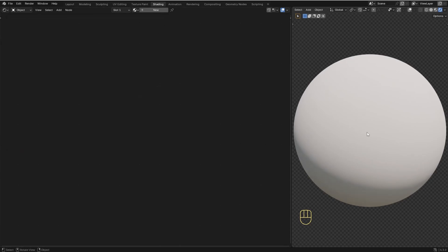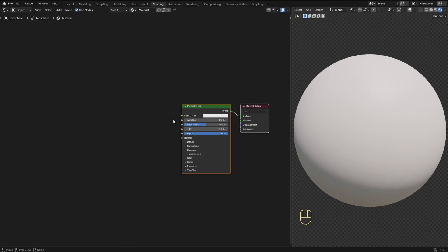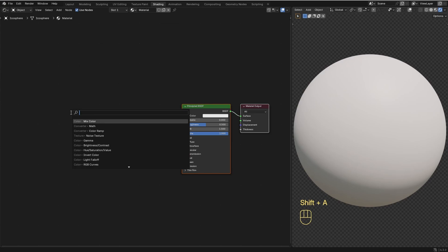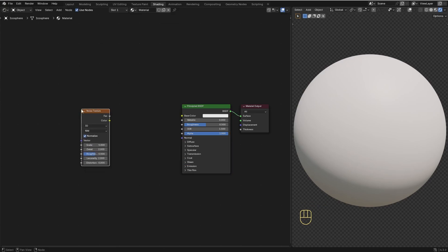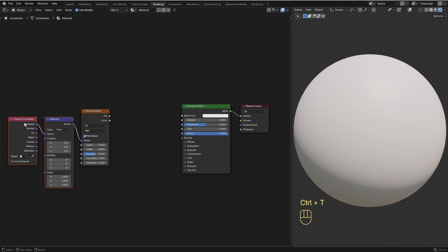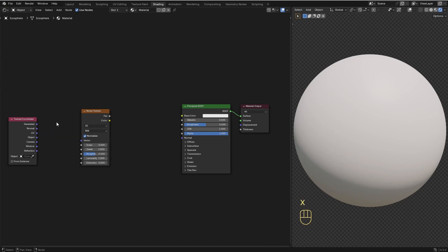Here I have a sphere to preview the material, and on this side I'm in the Shader Editor panel, and I'm gonna click here to add a new material. Let's start by creating the Rust. I'm gonna add in a Noise Texture, so press Shift-A, search for Noise, and choose the Noise Texture. Then, with the Node selected, press Ctrl-T to add a Texture Coordinate and a Mapping Node, but we won't need the Mapping Node, so select it and press X to delete it.